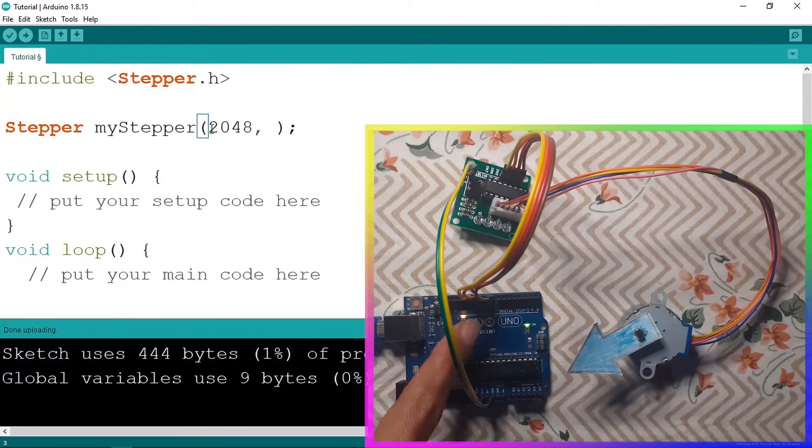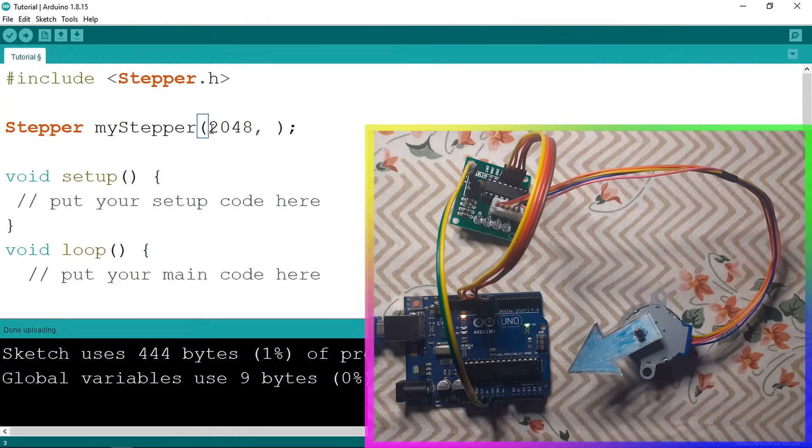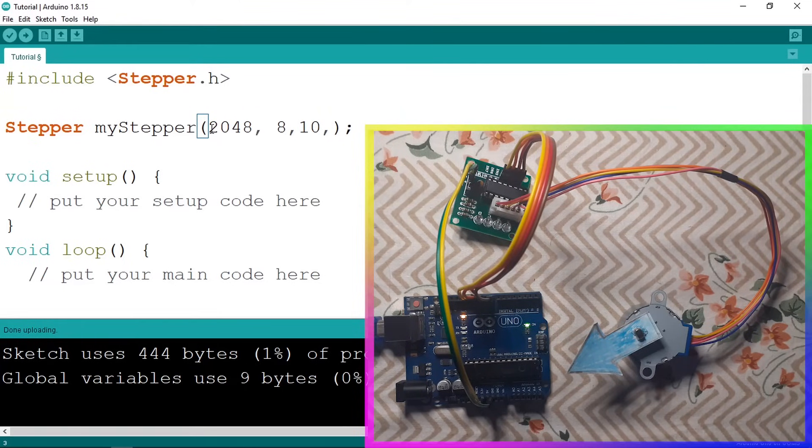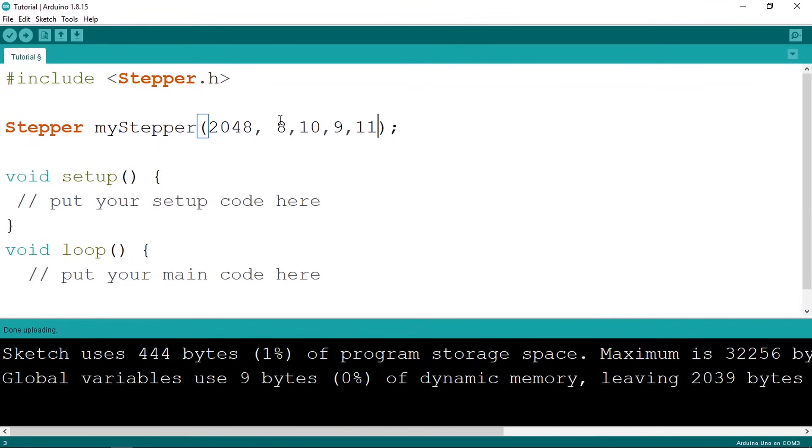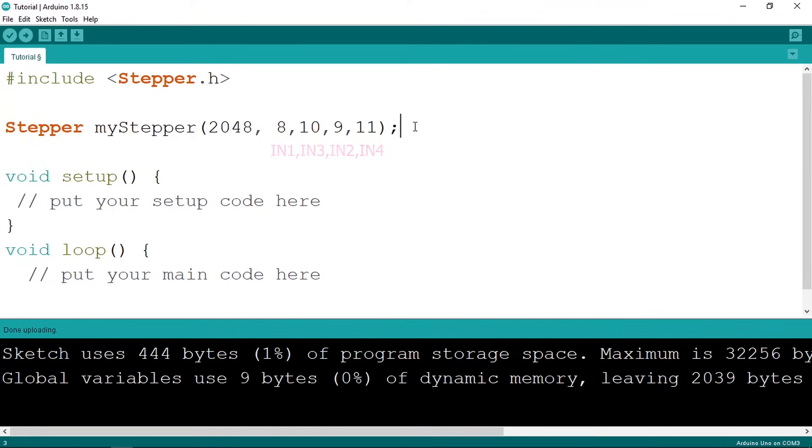Then we need to add the pins. We have used the pins number eight, nine, ten, and eleven, but the order is a little bit weird. First we need to add the pin number eight, then ten, nine, and eleven. So this is the pin that we have connected to the input one, then the input three, the input two which is connected to the pin number nine, then the input four which we have connected to the digital pin eleven.